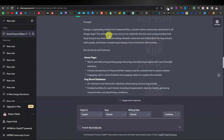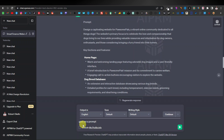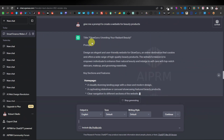If you want to sell animal or dog products — like dog beds or dog cages — this type of prompt works well for that too. And if you're in the beauty niche, maybe promoting or selling beauty products, you can just say 'give me a prompt to create a website for beauty products.'